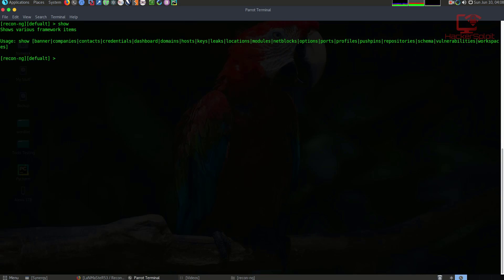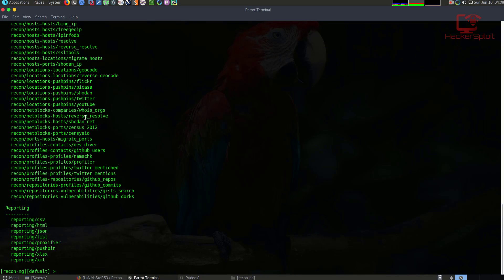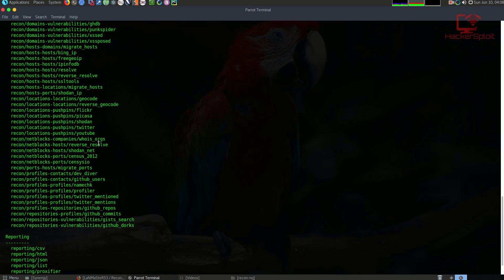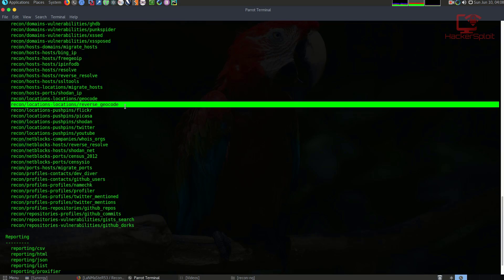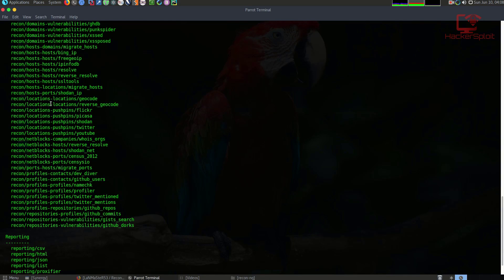Now we need to add some information about the target. Let me show you an example of how a scan can be performed with modules. If I type show modules, these are all the modules that will perform tasks — essentially similar to what you have in Metasploit, they perform a specific task. For example, this module will look at locations and reversing the geocode. Then we have, for example, location push-pins Twitter, which — given a Twitter username — will try and grab information about where this Twitter user has been moving in terms of their location.